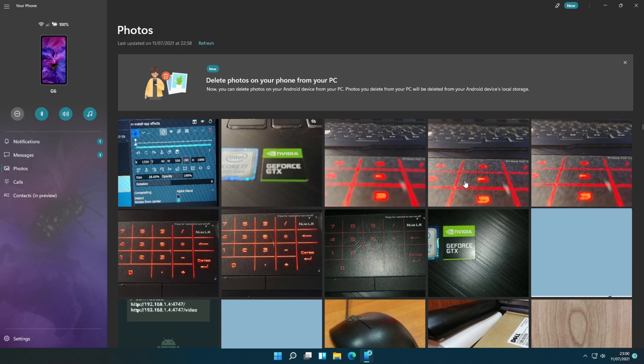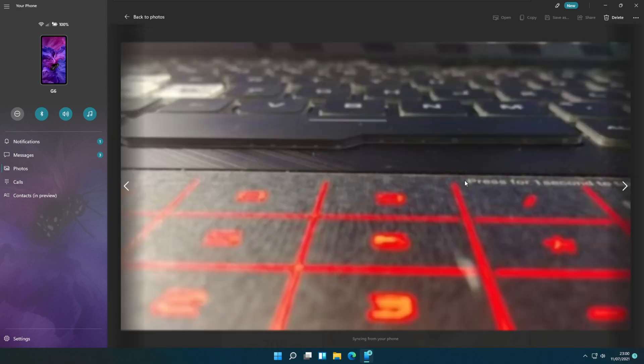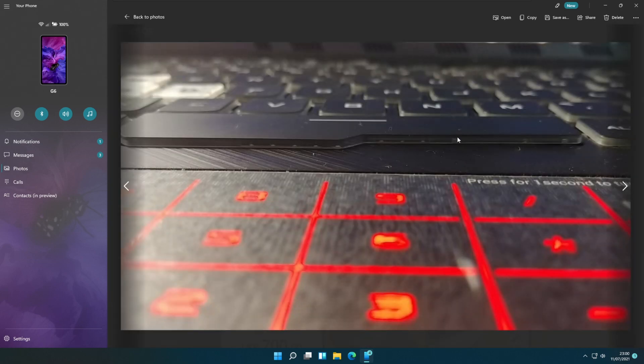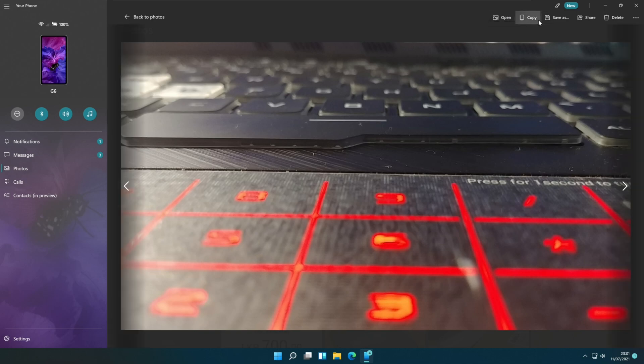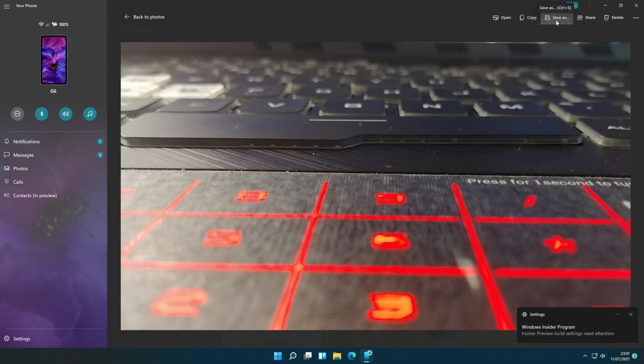Click on a photo to preview it. Then you can open it using the default image app on the PC. There are options to copy, save as, share, delete, or open with a different app on the PC.